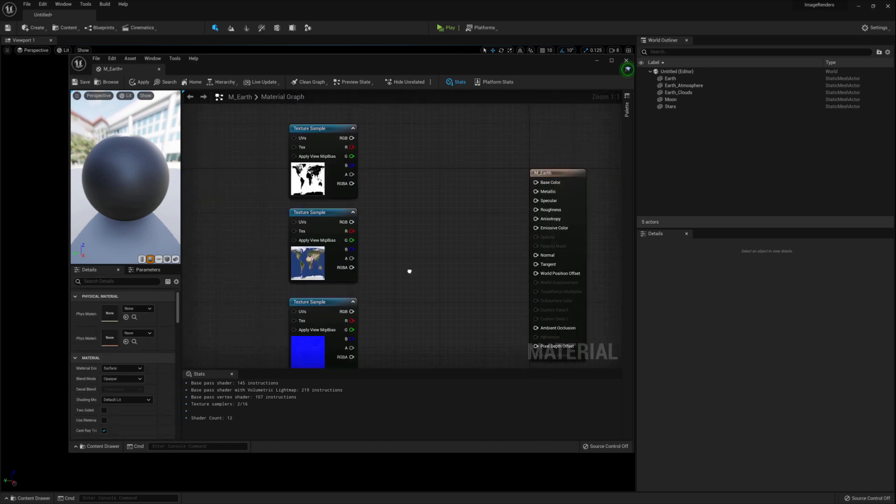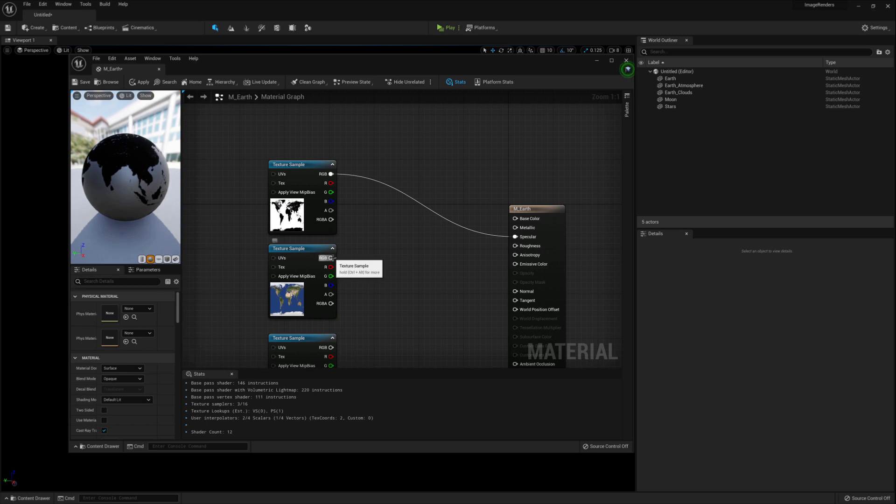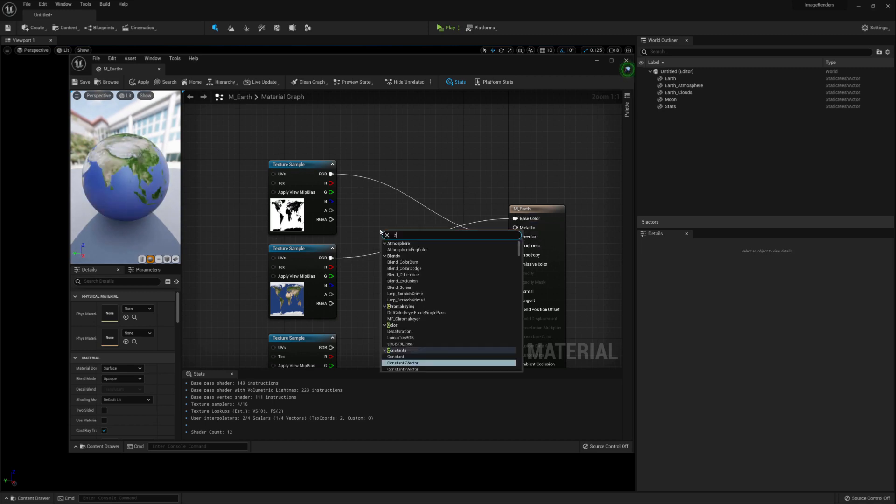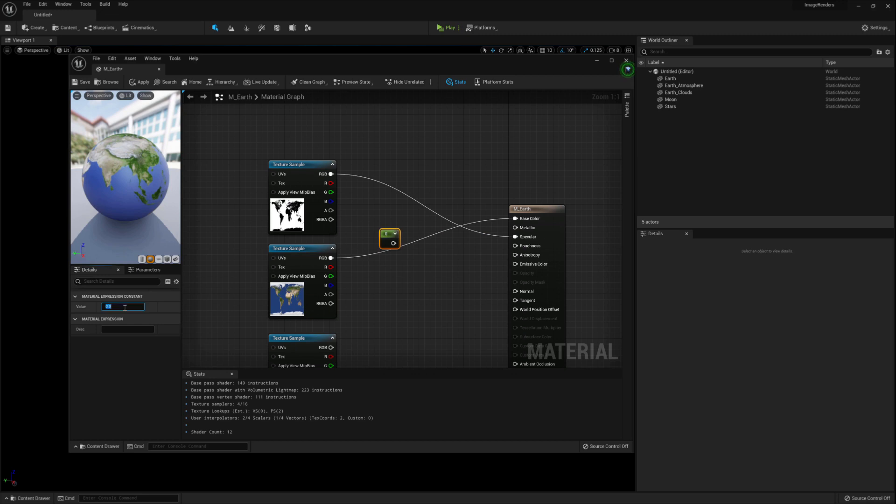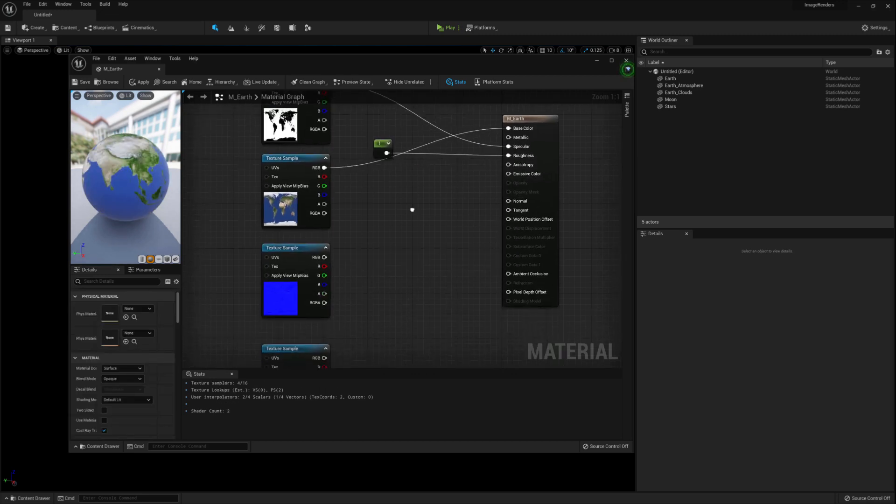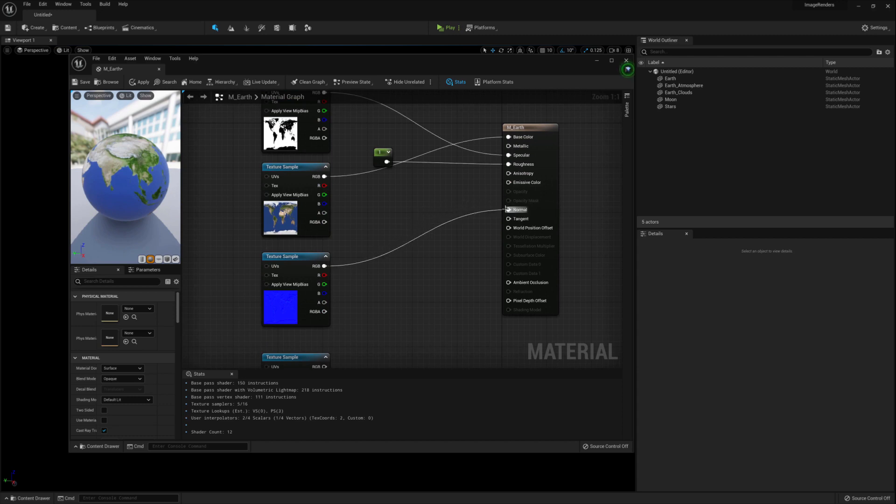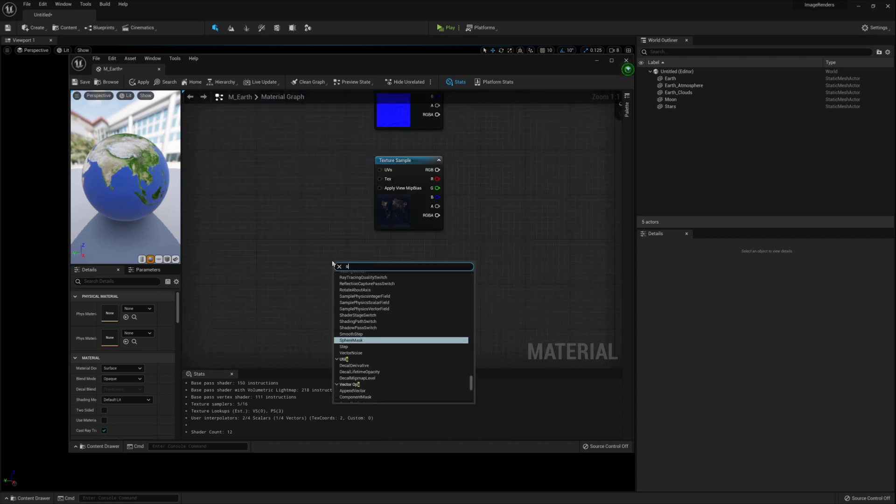Connect the specular map to the specular node. Connect the day map to the base color. Create a constant for the roughness. Connect that to the roughness node and connect the normal map to the normal node. We're going to create some dynamic lighting.